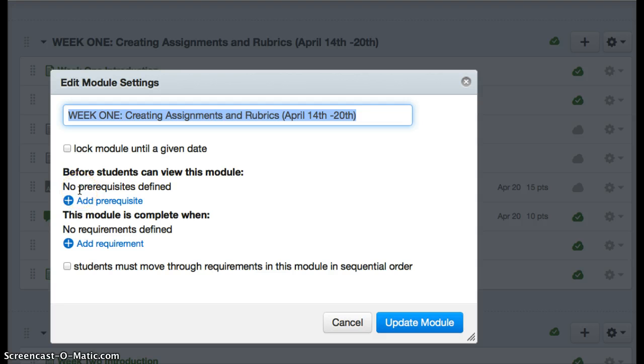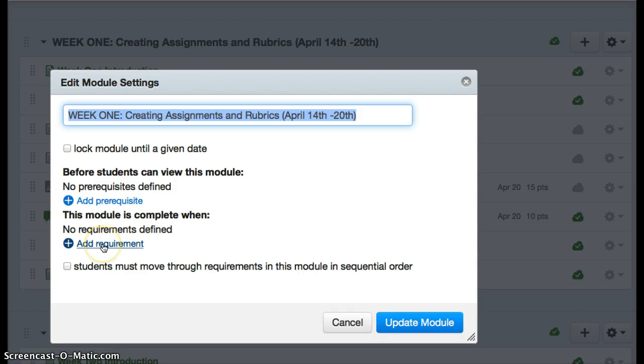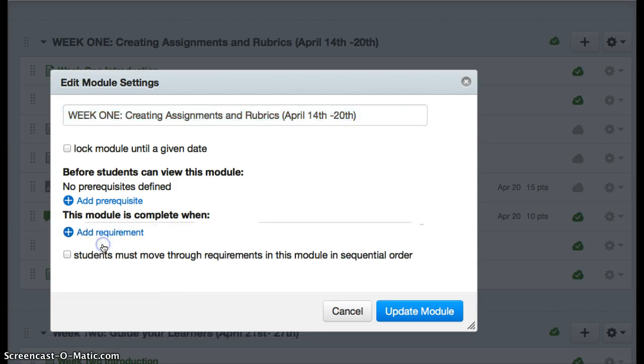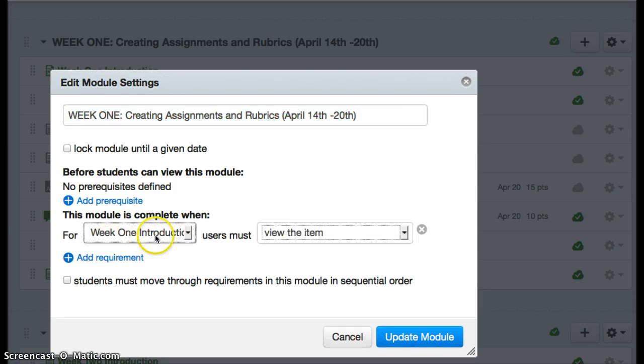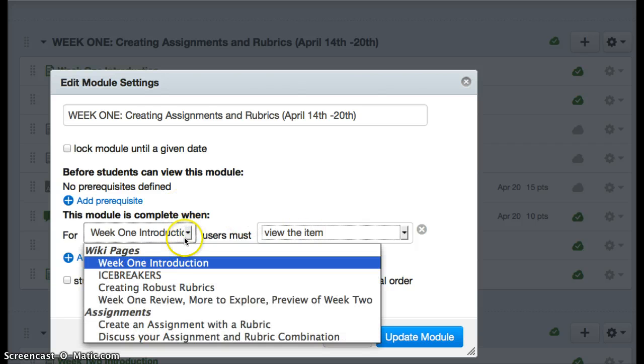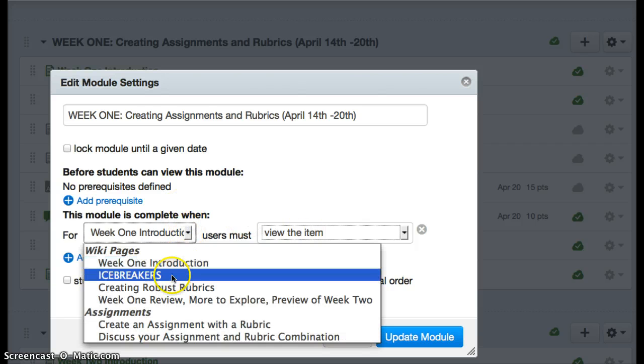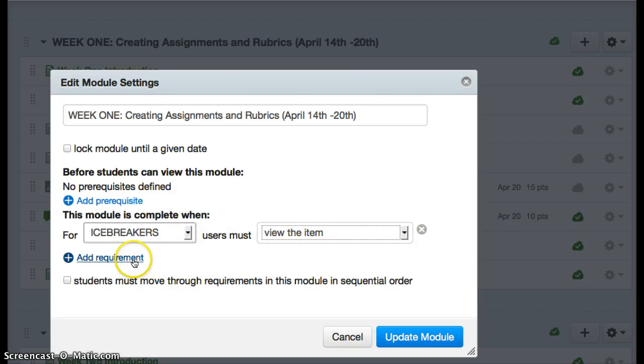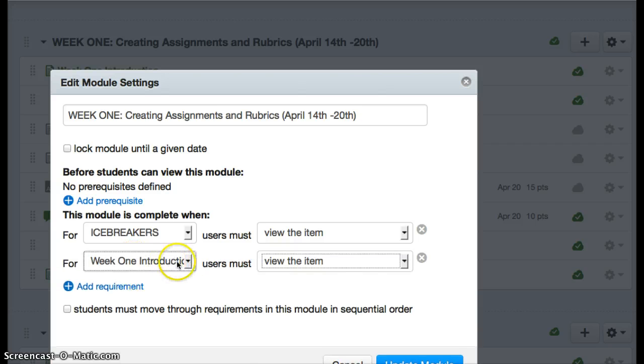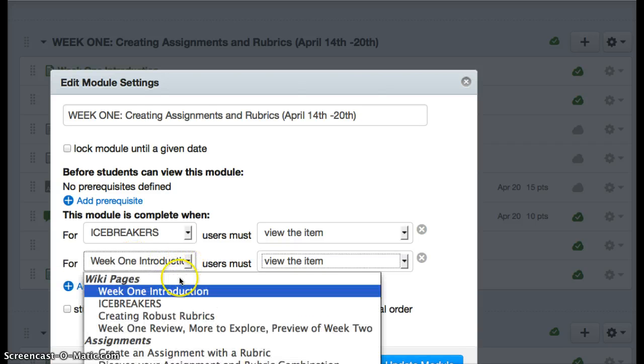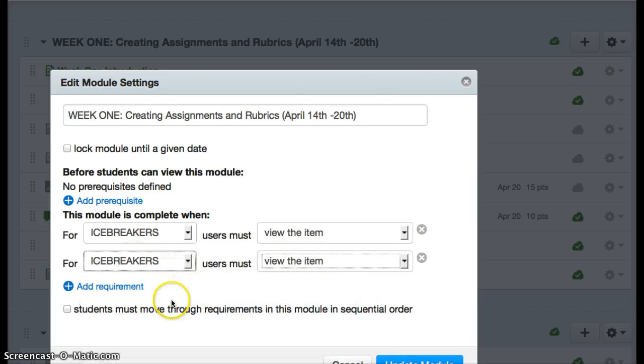So they have to do module 1 before they do module 2, for example. But what we're going to talk about here is the add requirement option. This means that the students must, for example on a page, view the item. You add a requirement, go down the list, and add all the things you want them to do.